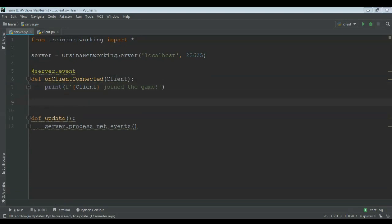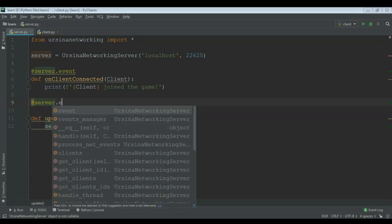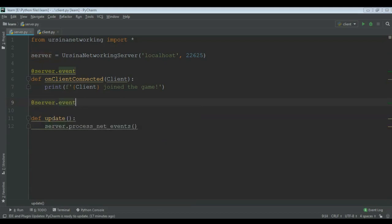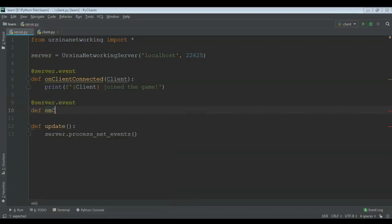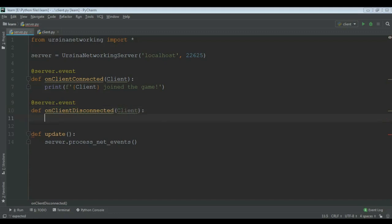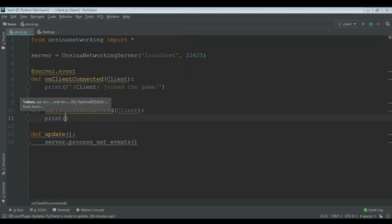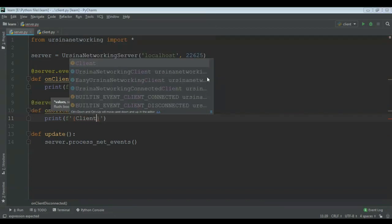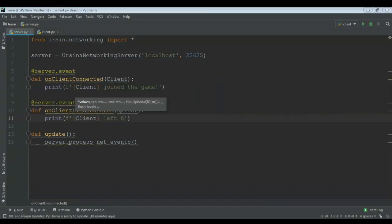And then another server event is server dot event, def on_client_disconnected. The 'i' would be small. On client disconnected, and then bracket, client, and then a colon. Let's just print another f-string: client, and then 'left the game'.